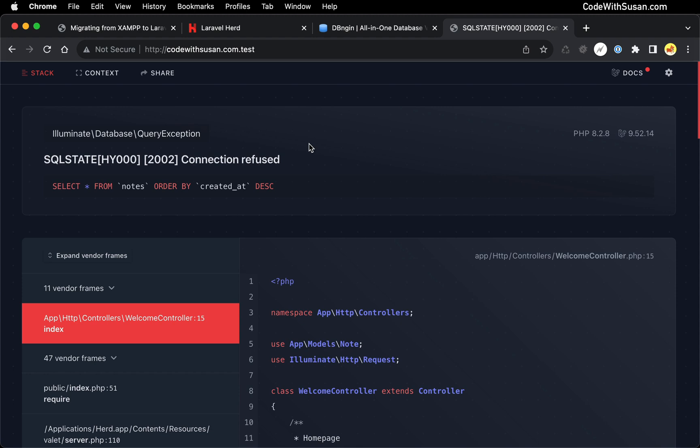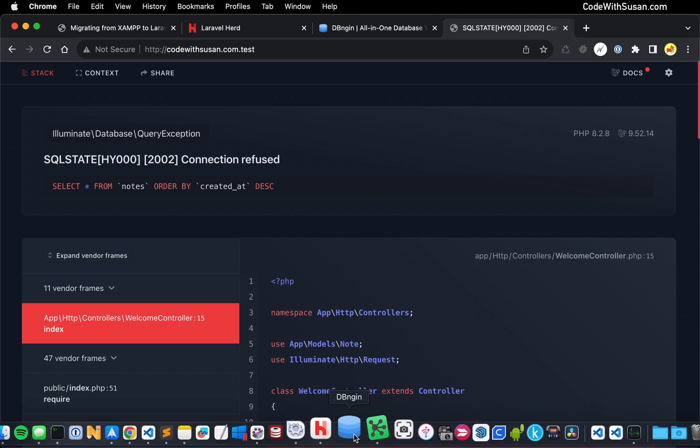But in this example, we're ready for our next step, which is setting up our database. So now we're going to turn our attention to DB engine. And in my case, I've already got it installed and it's in my dock. So I'm just going to open it from there.